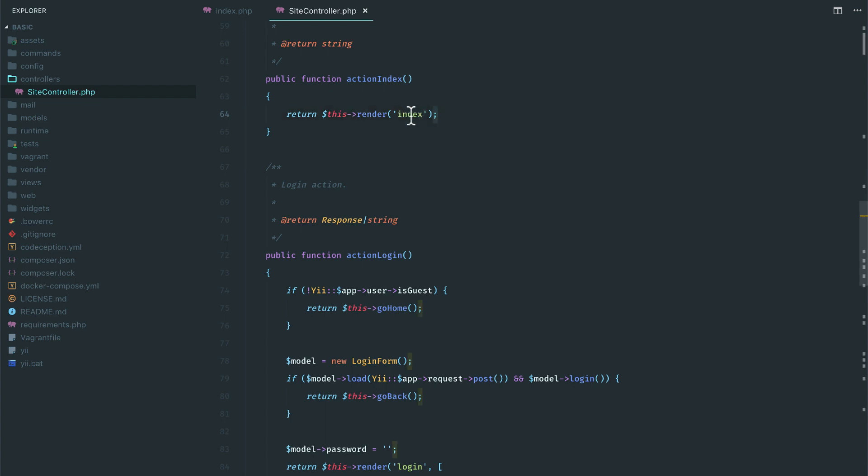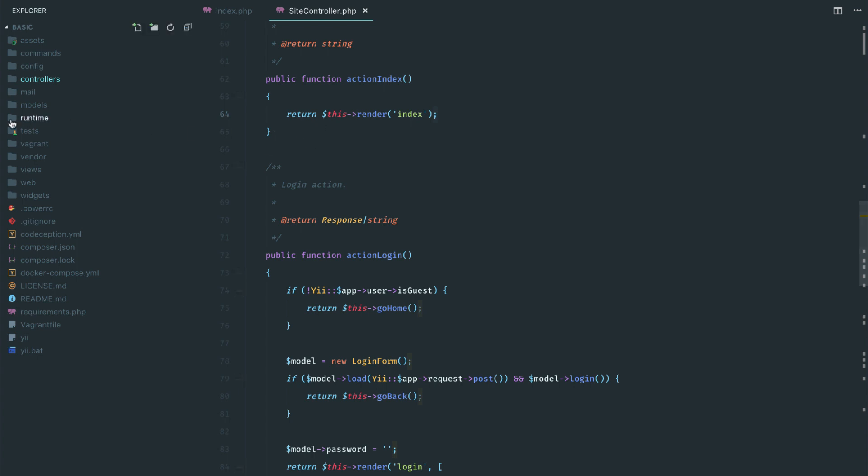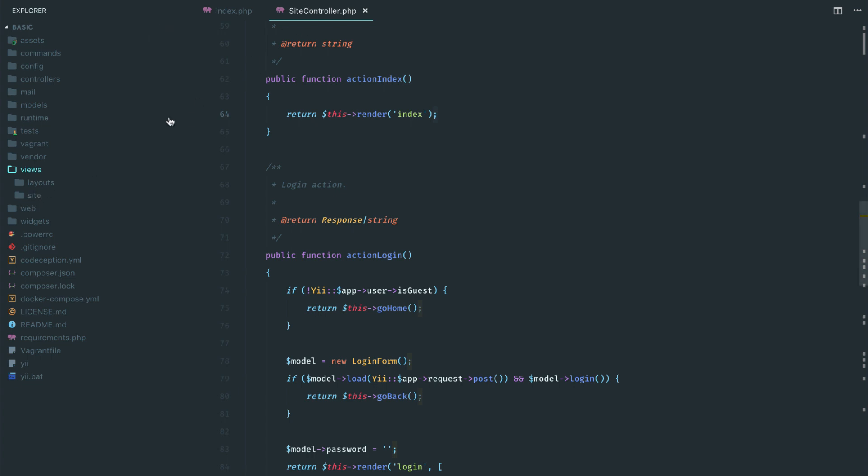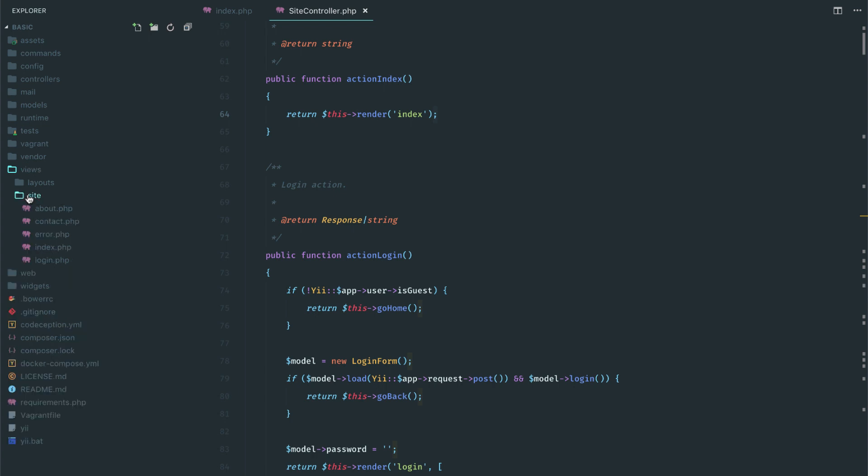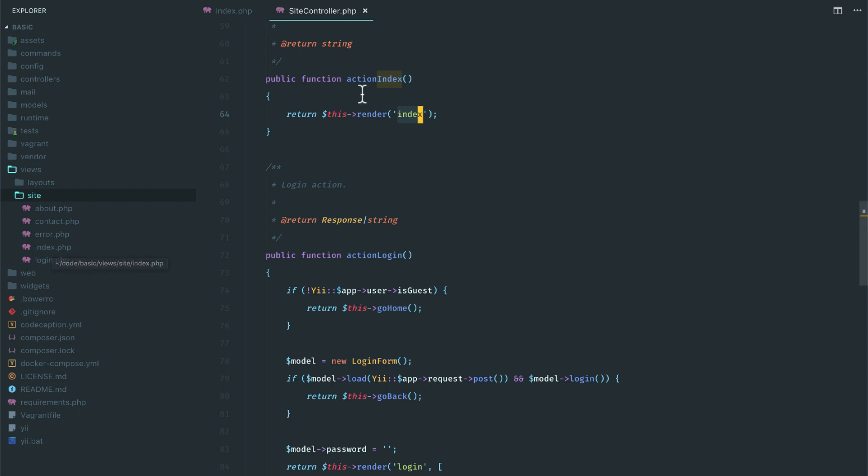What it does, it simply renders index. So where is this index? To check out the index, you have to go to views. And in the views directory, we have a directory for each of the controllers. Right now we have site controller and we have site folder in the views directory. And here we have this index.php. And this is rendering this index.php view file.